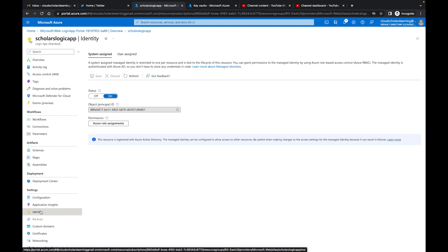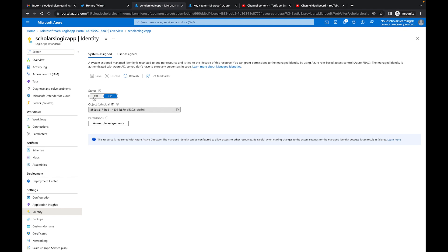So what we want to do is come down here to Identity. We want to make sure that it's on. So we have our system managed and we have our identity. I'm going to copy this because we're going to need this information. This is going to be our managed identity that we need to give access to within our Azure Key Vault.